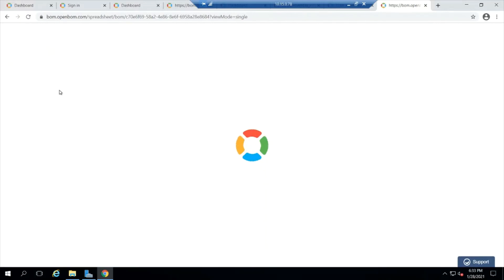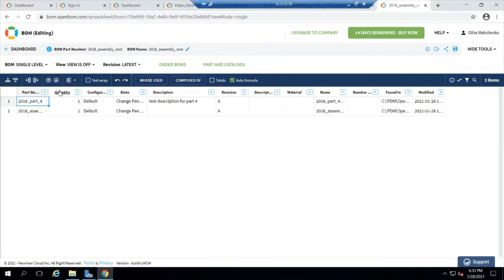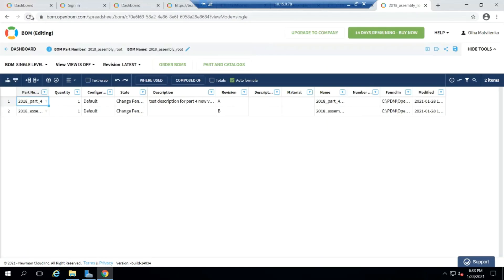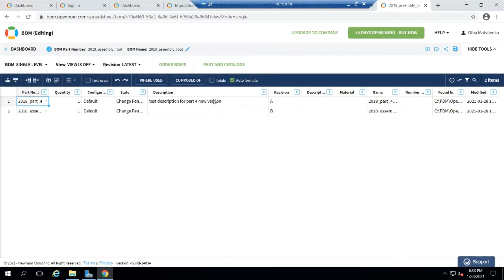So I'm just going to go ahead and click refresh here a few times until we see that come in. And we should see here, there it is. There's that part four has its new description.